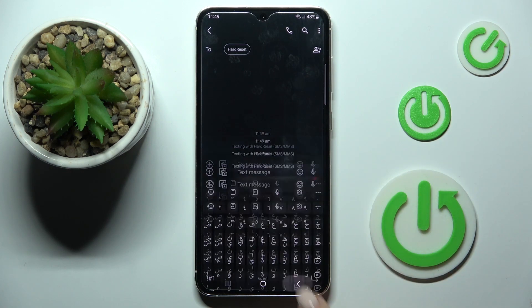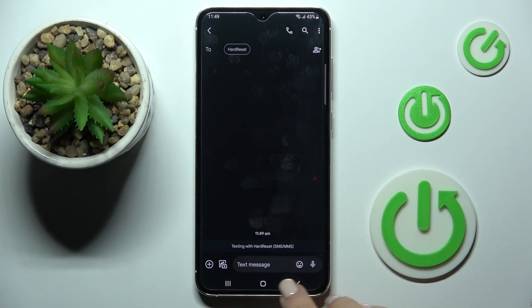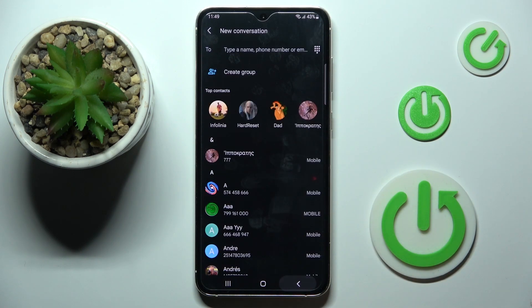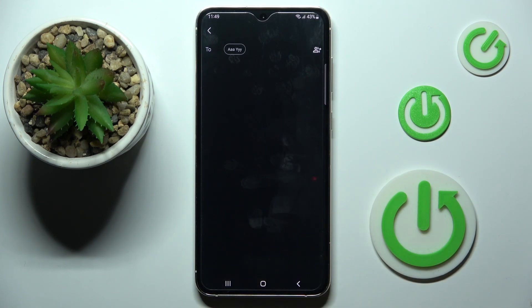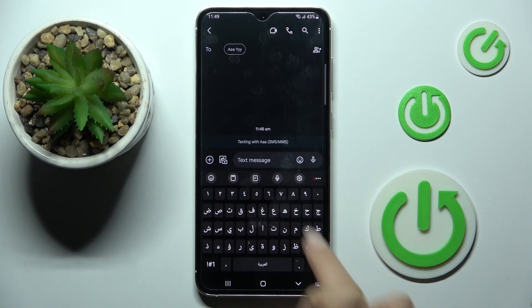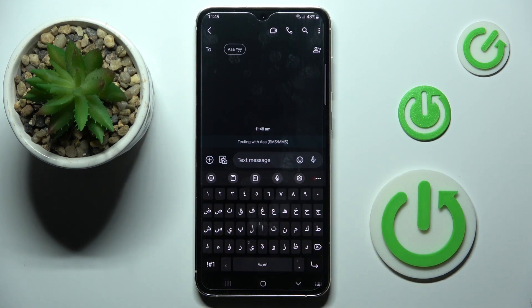Here it is — as you can see, it has been applied. So from now on, whenever you open New Message, you'll have this new language applied. This is how you can change the keyboard language.